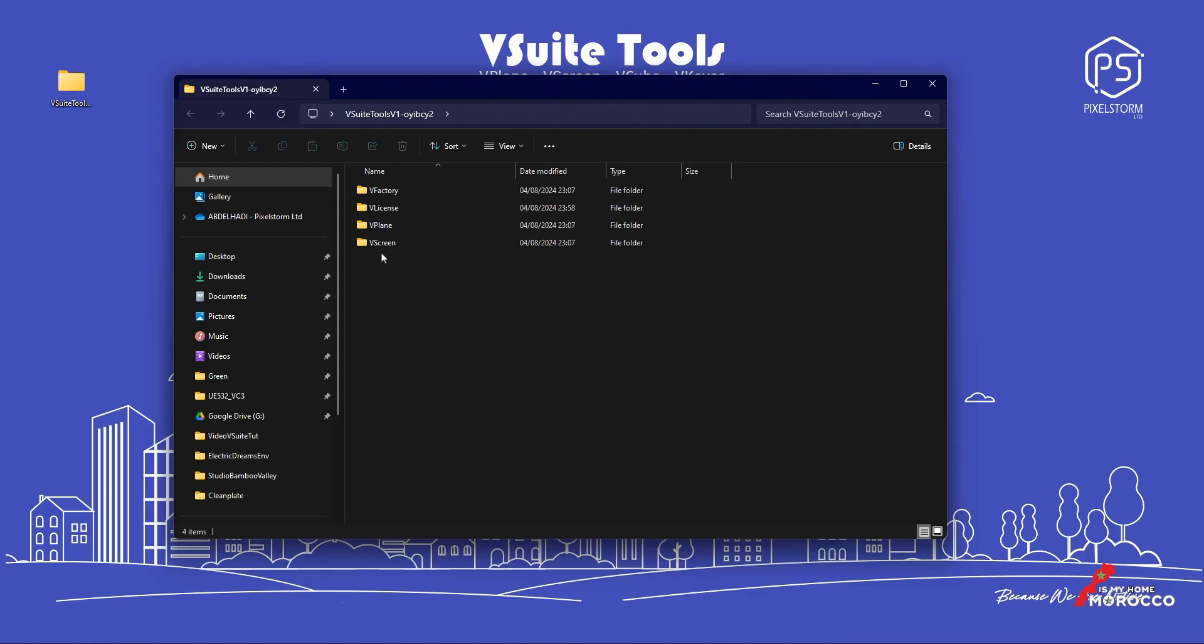So, we have the choice. We can either add them to our project directly or place them in the editor's plugin folder for global use.